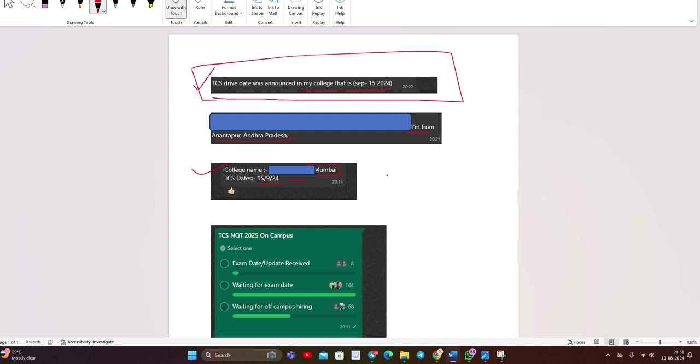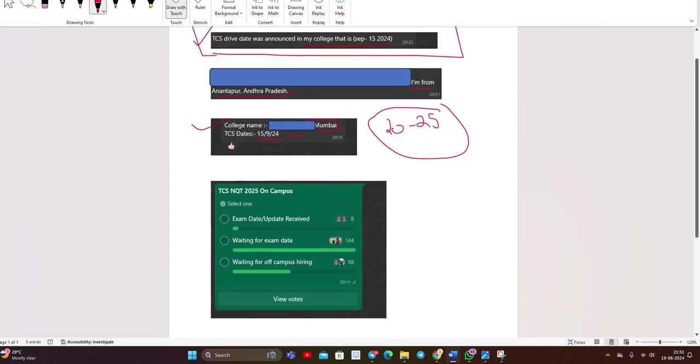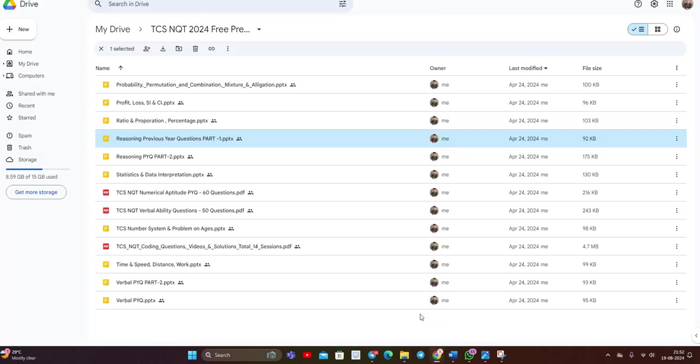So you can expect that you have 20 to 25 days that is related to your preparation. One of the most important points that I have to mention, you have to continue your preparation in those days. I created a poll on our WhatsApp group as well. Many of the candidates are waiting for off-campus hiring, waiting for exam date and some candidates receive the update. According to on-campus, the dates are changed.